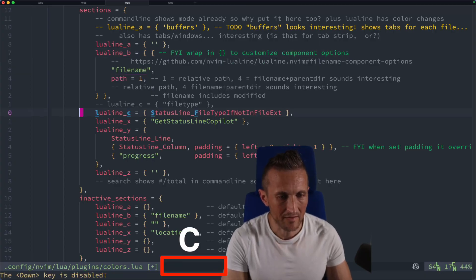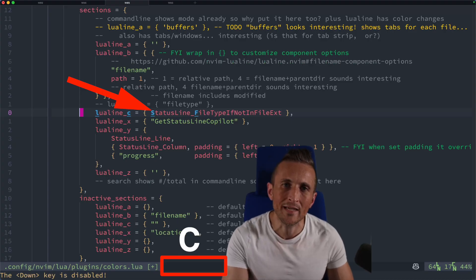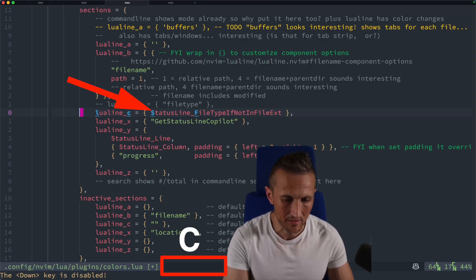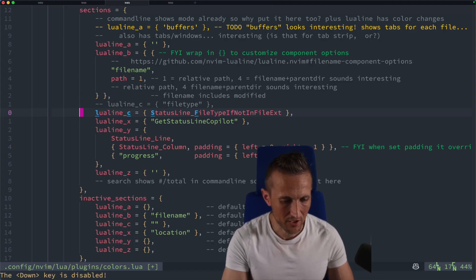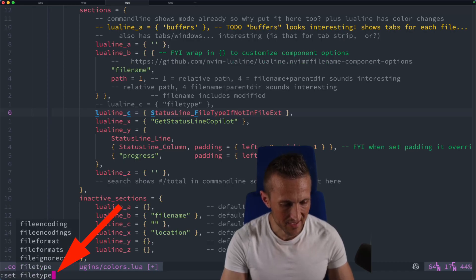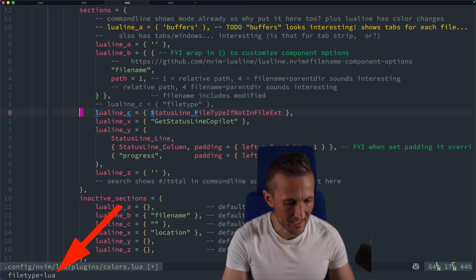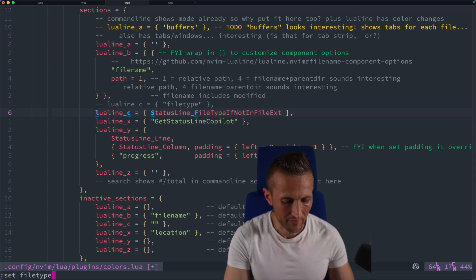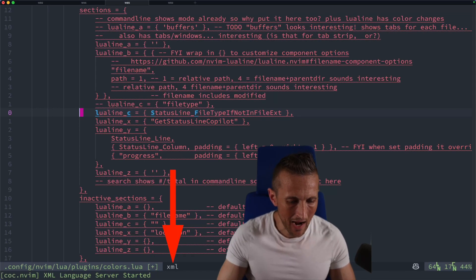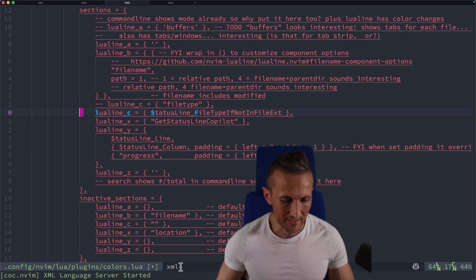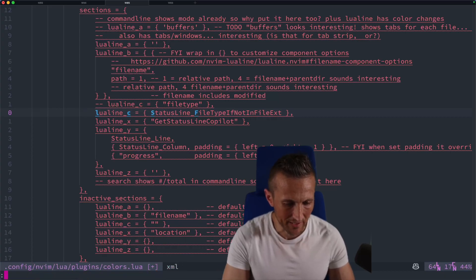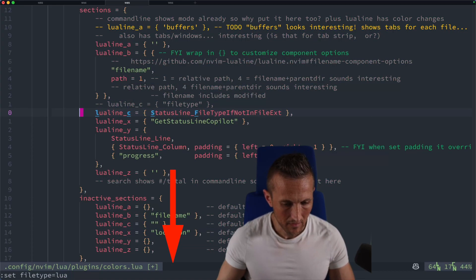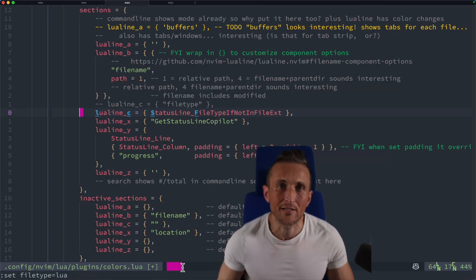Right now, down in section C, that's where I'm showing the file type only if it's not the same as a file extension. And let me show you what that might look like here. Right now, you can see it's Lua. If however, I set this to XML, you can see now in the status bar, I actually show XML as a file type. And if I put that back here, watch that'll disappear. There you go. Now you can see that's gone because I don't need to show the same information twice.